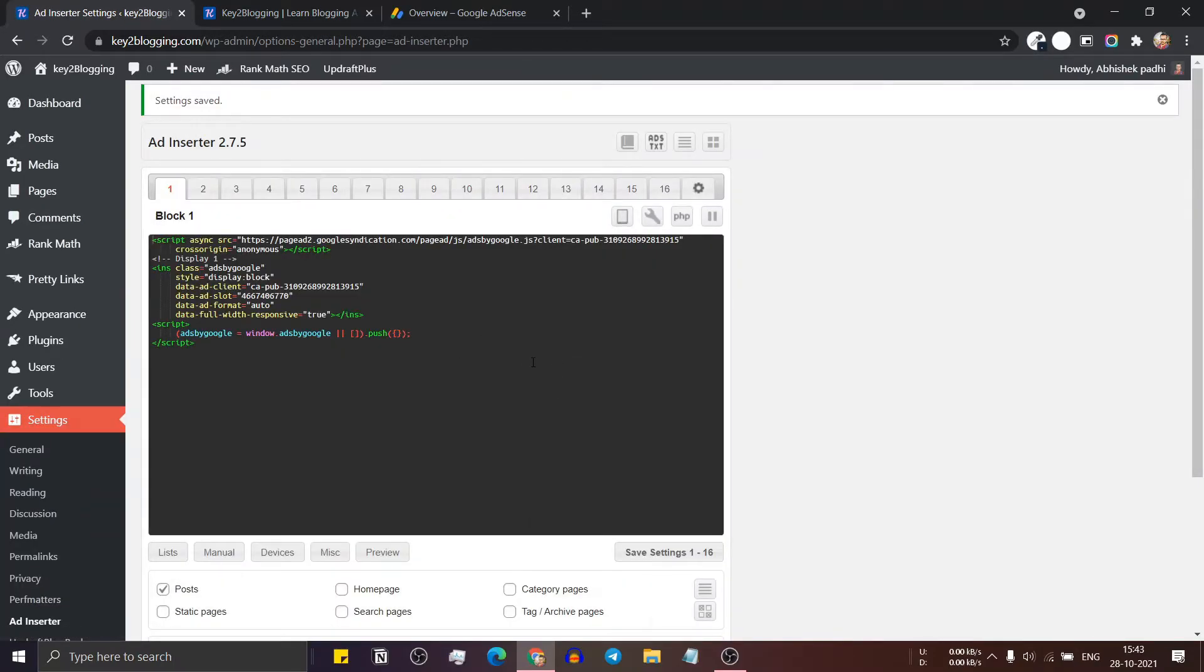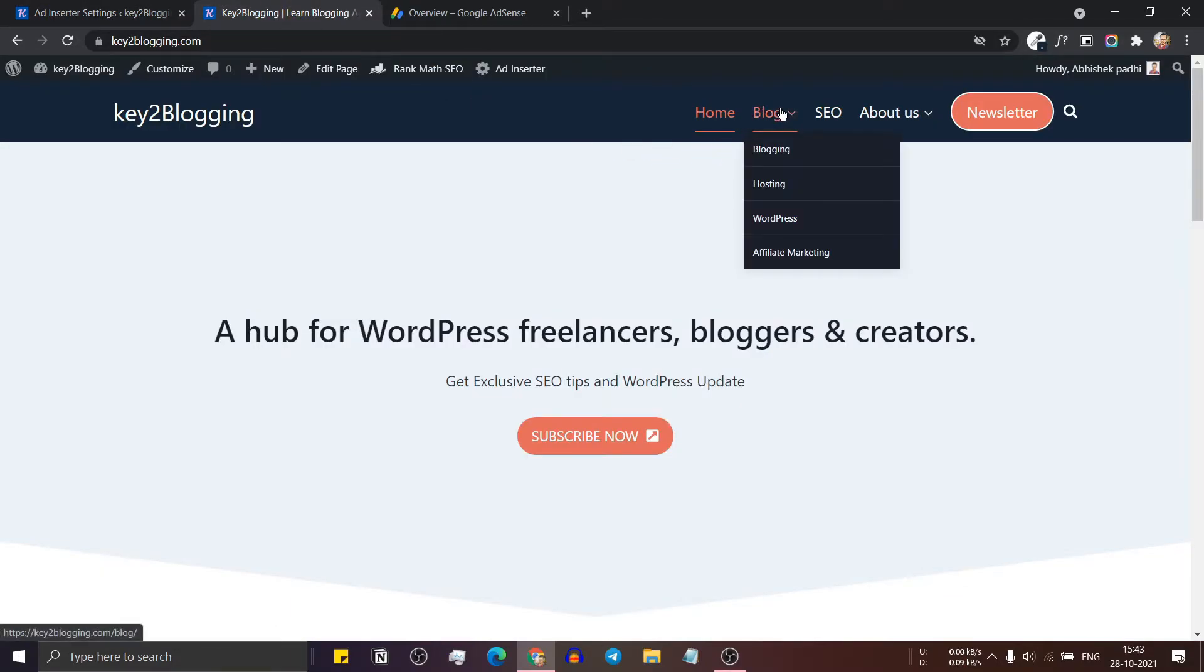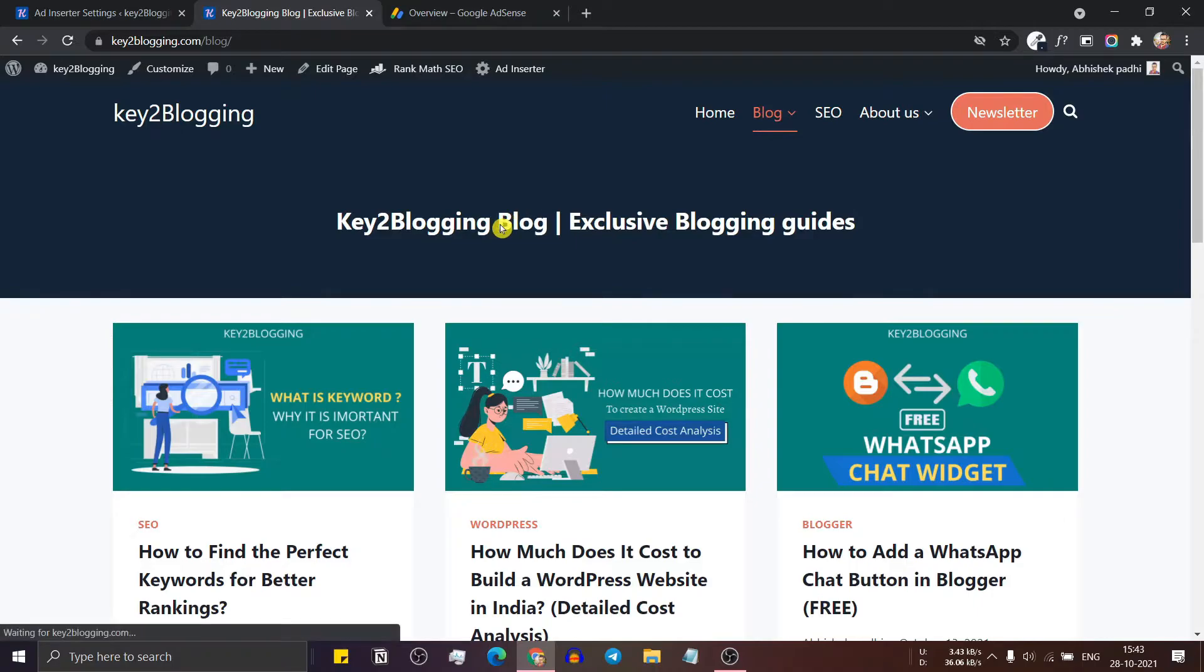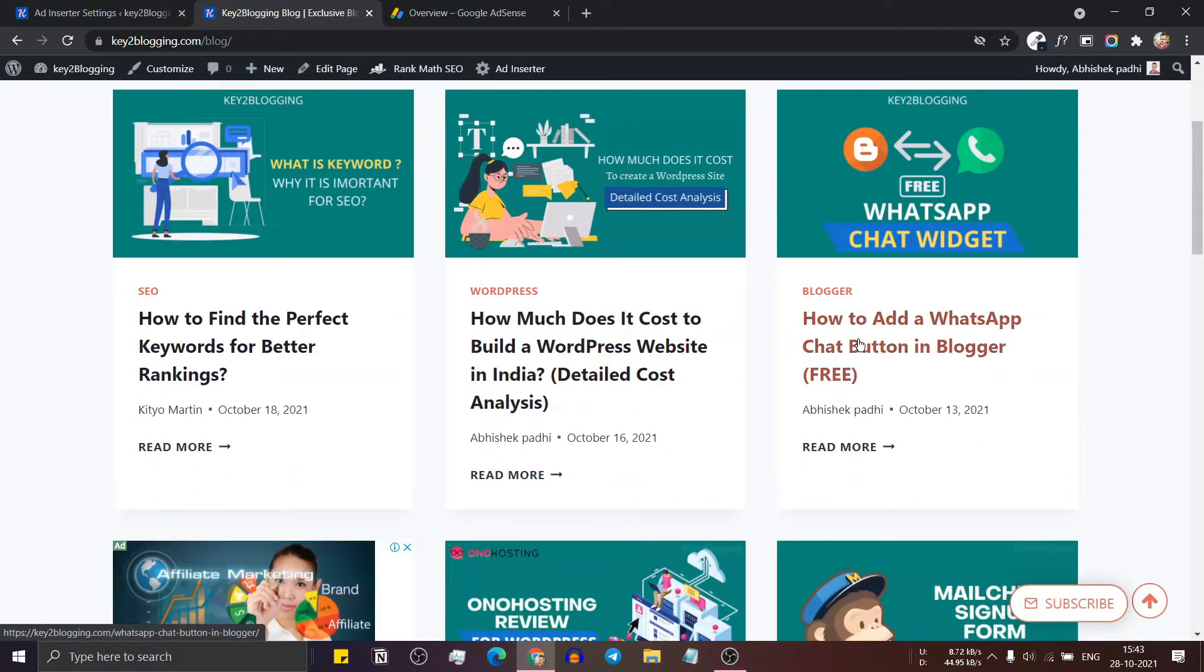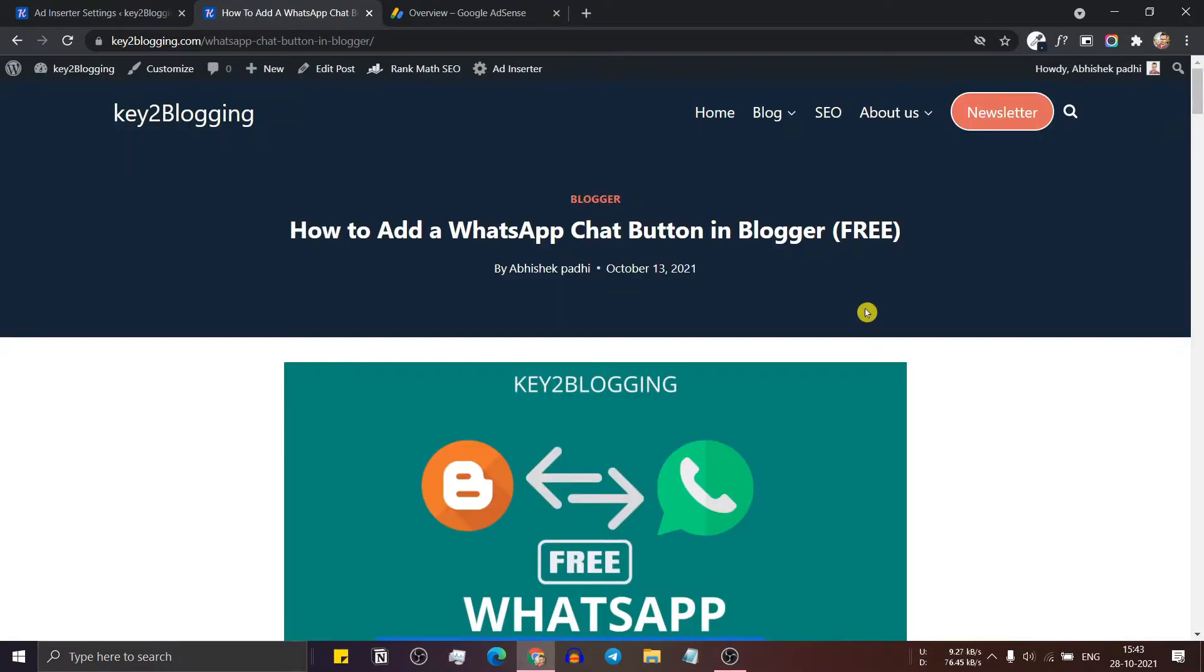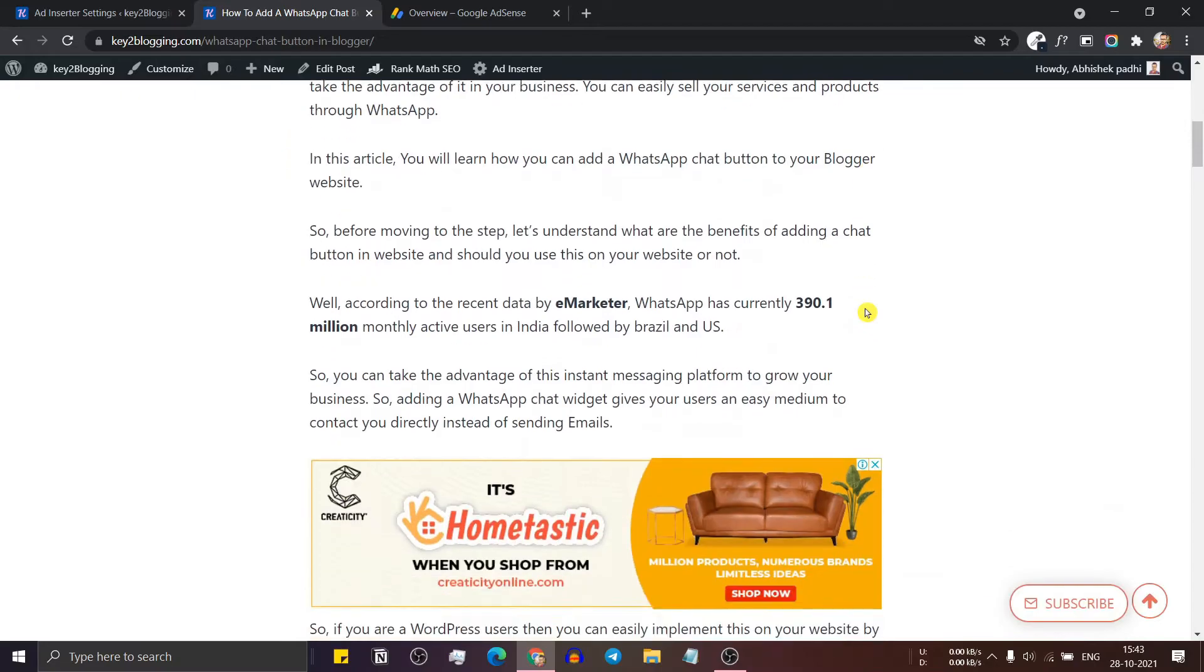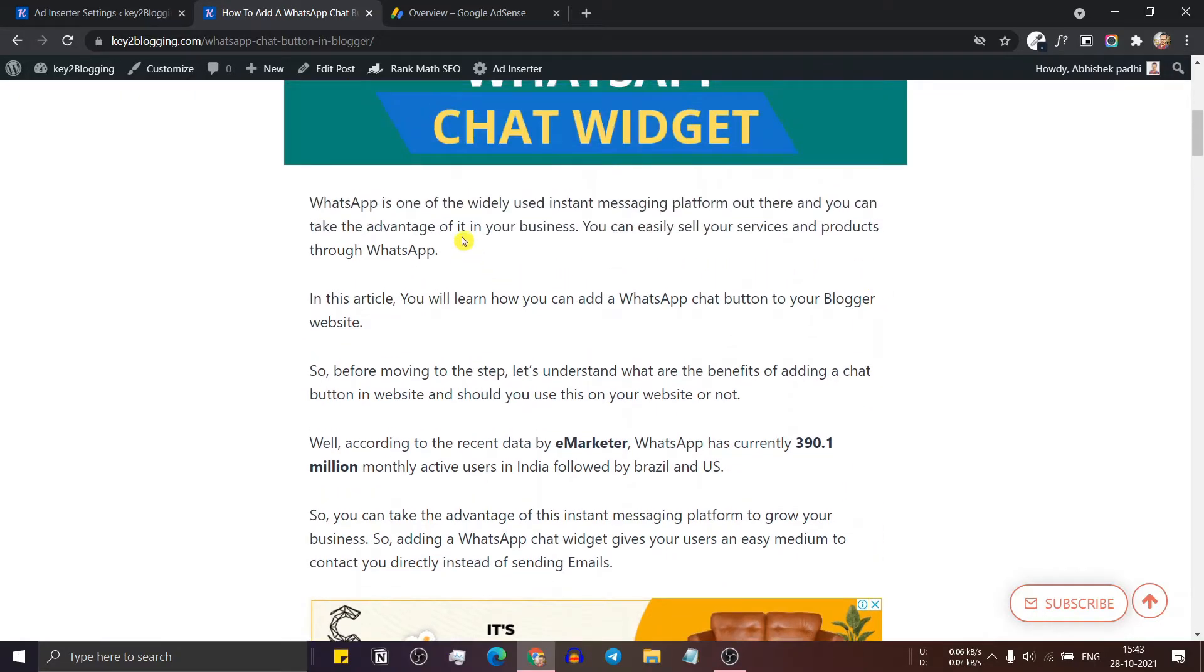Now the ad code will save in our website. So let's open a blog post. Now let me just open this post. And as you can see, the ad is showing.